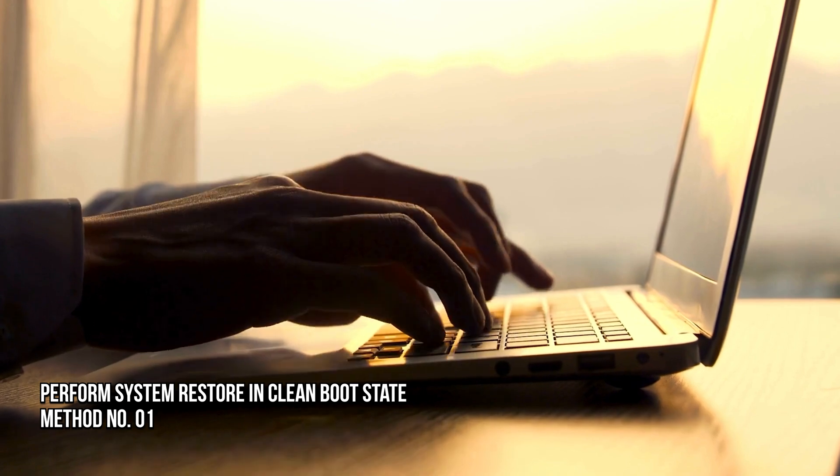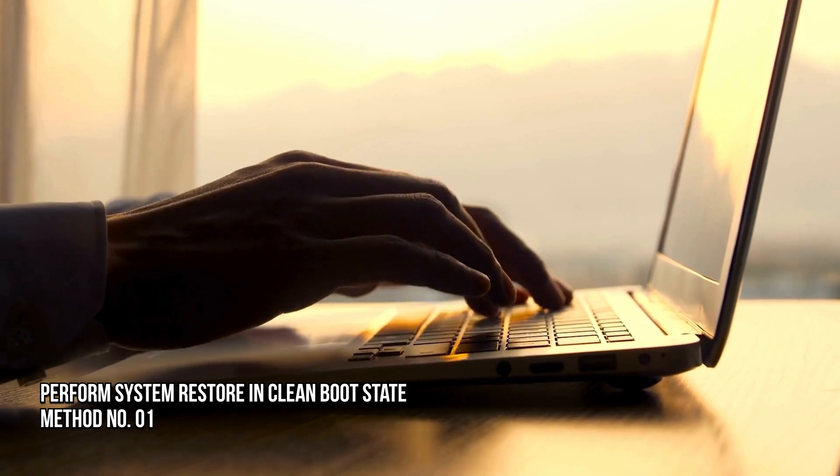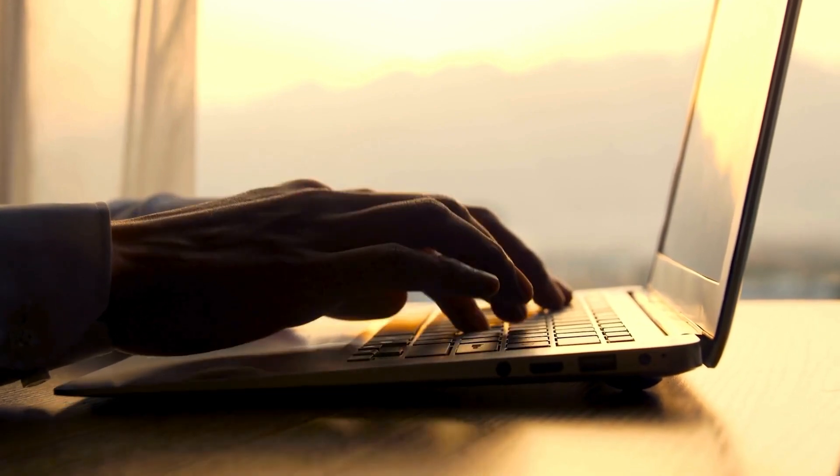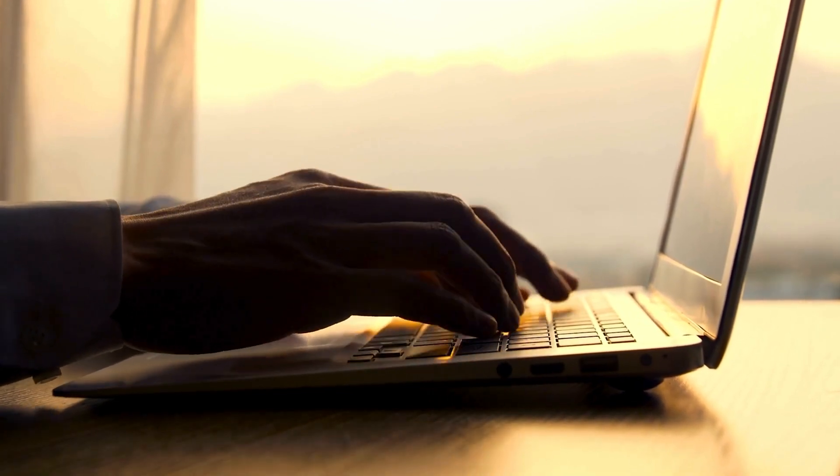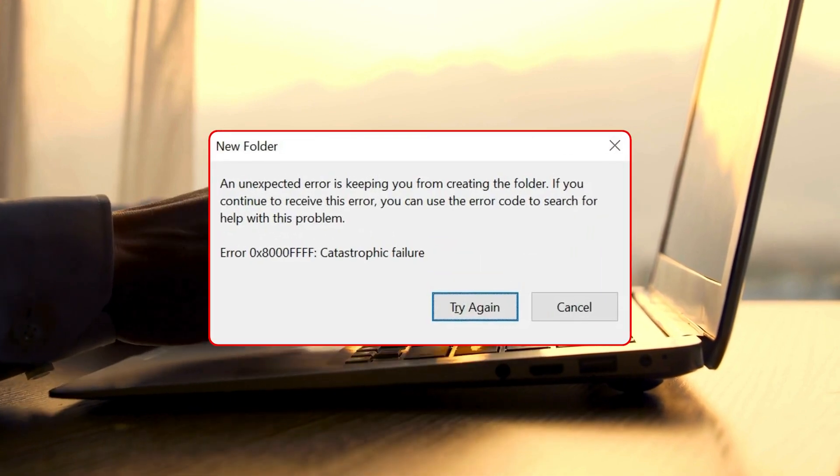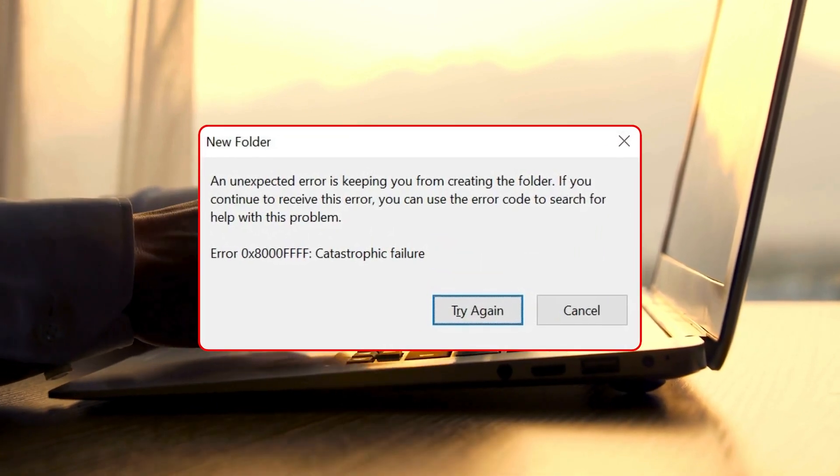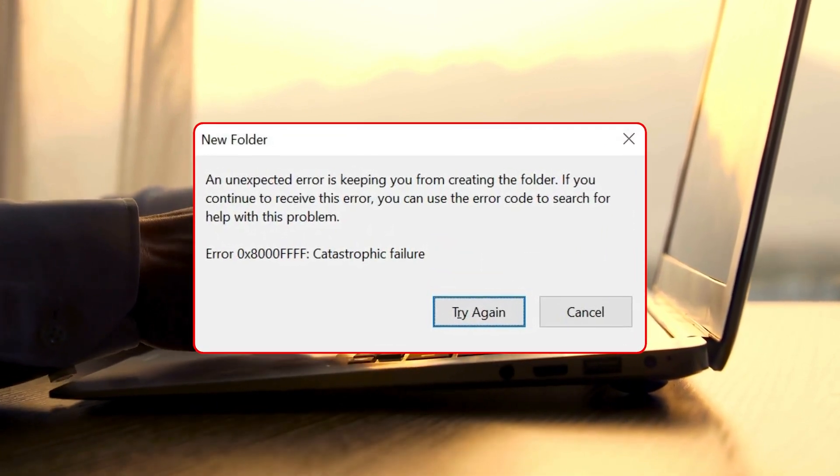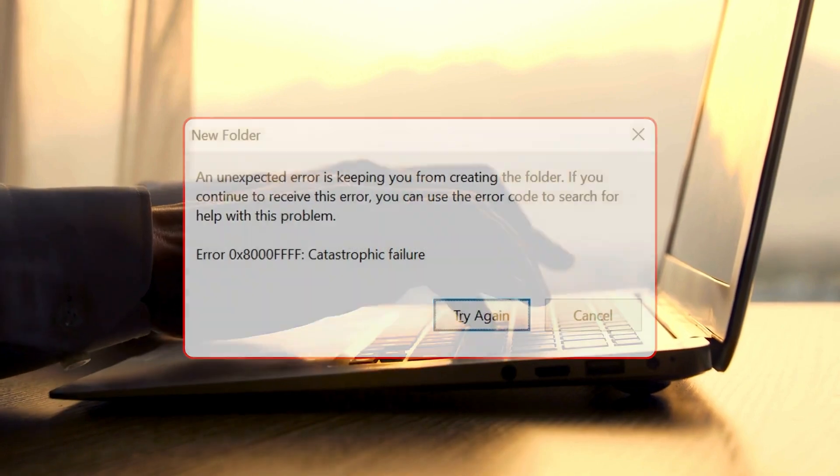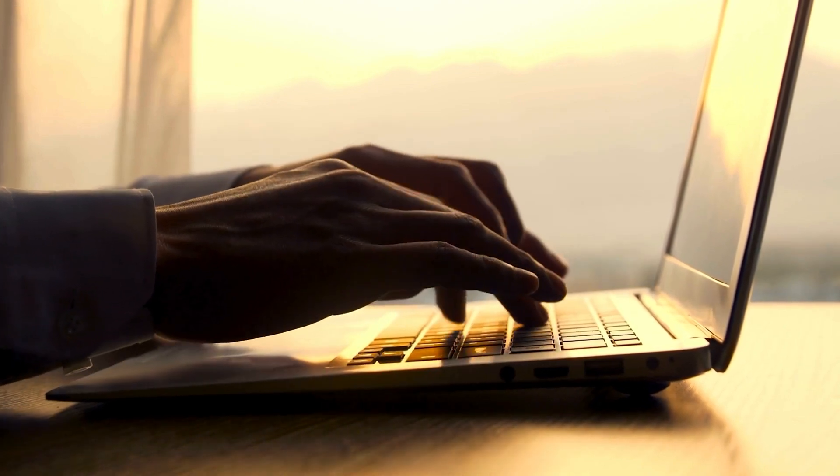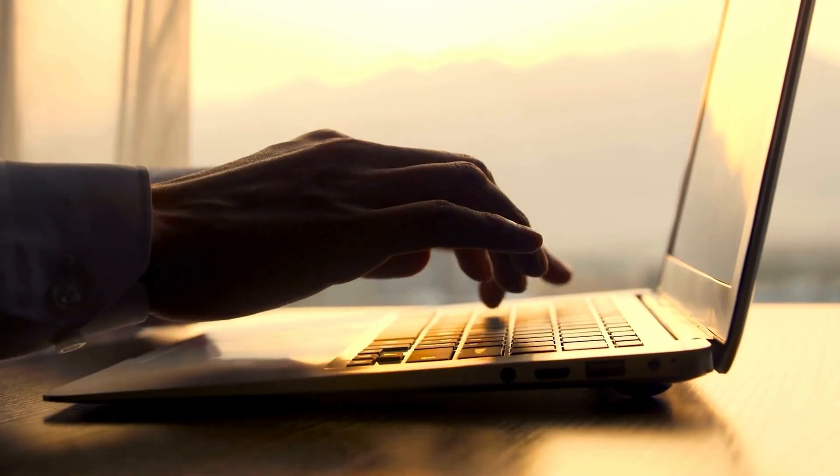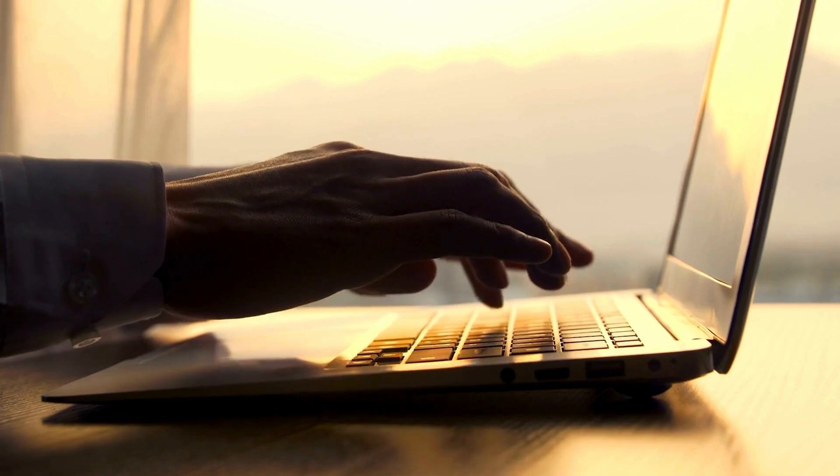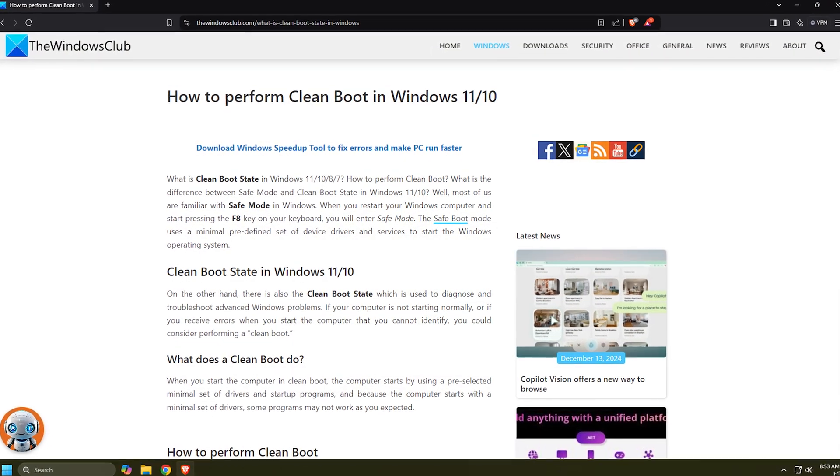Method 1: Perform System Restore in a clean boot state. You can begin troubleshooting to fix the System Restore Error 0x8000 FFFF Catastrophic Failure that has occurred on your Windows 11 or 10 PC by clean booting your system following this guide.